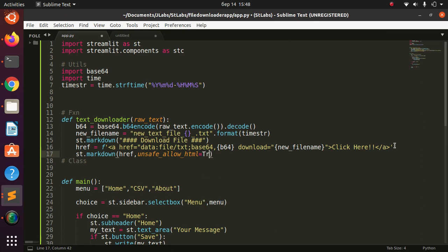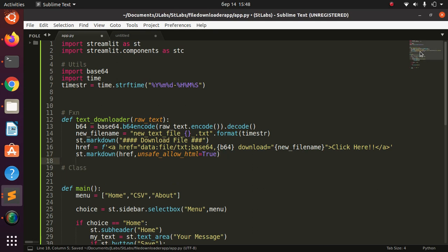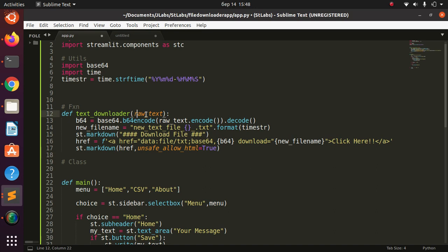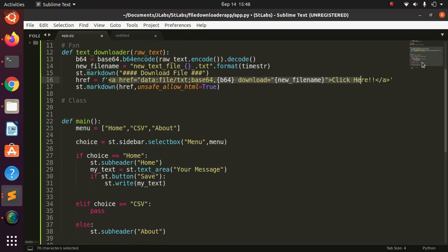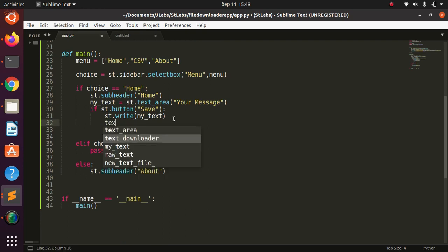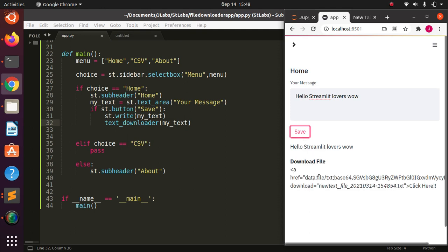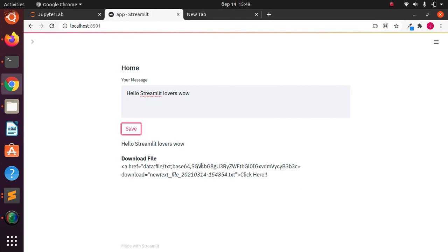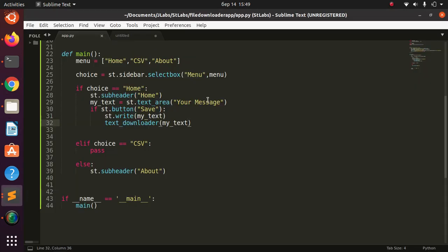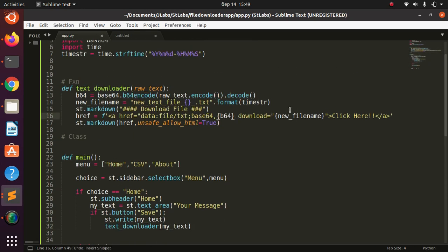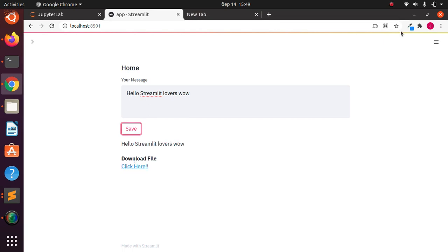Let's try this function — the basic idea is that whatever raw text is passed in gets encoded using b64, a new filename with timestamp is created, and it's passed over the wire via this markdown link. I call text_downloader passing in my_text and save. There was an error — we forgot a closing quote. After fixing it, it's working.